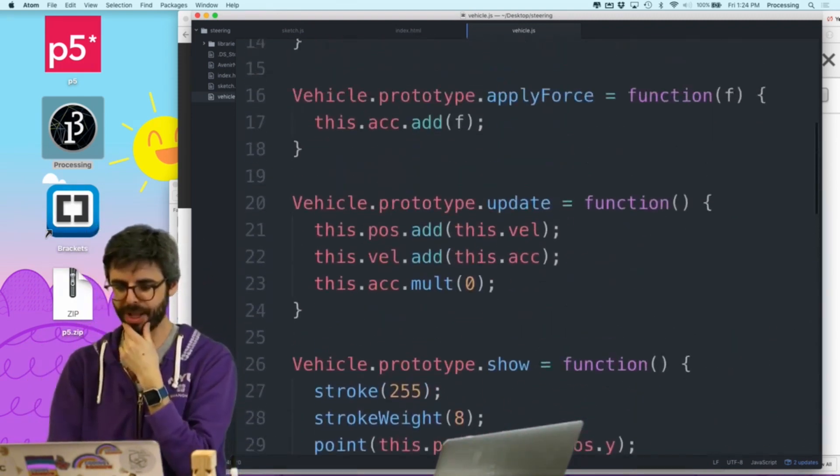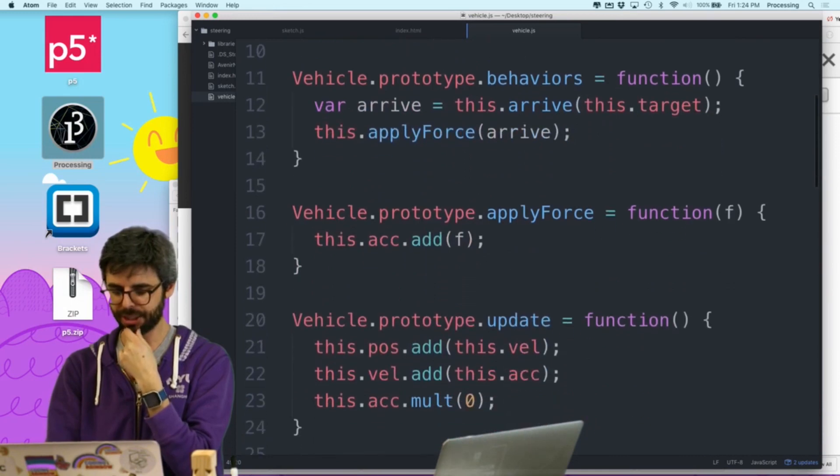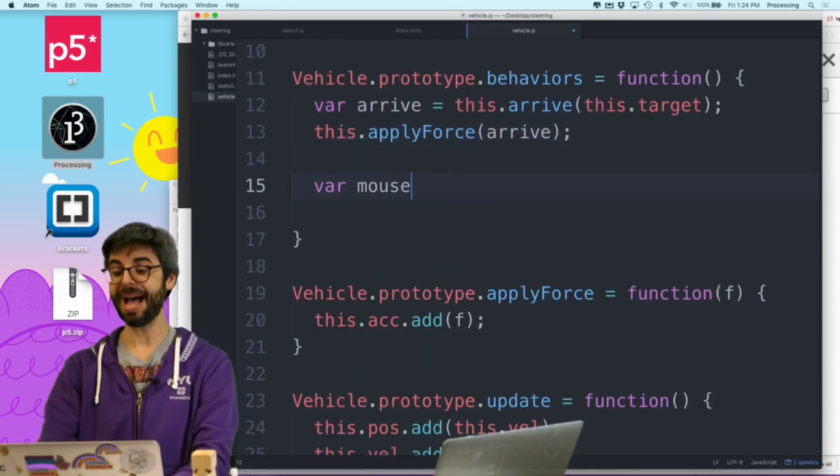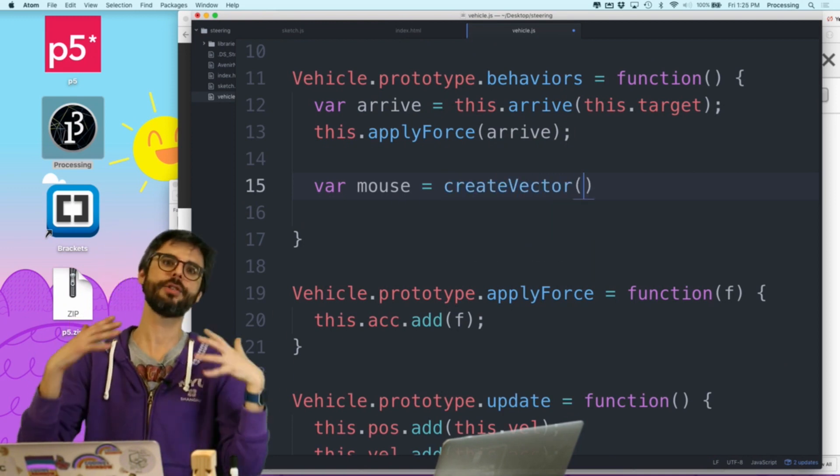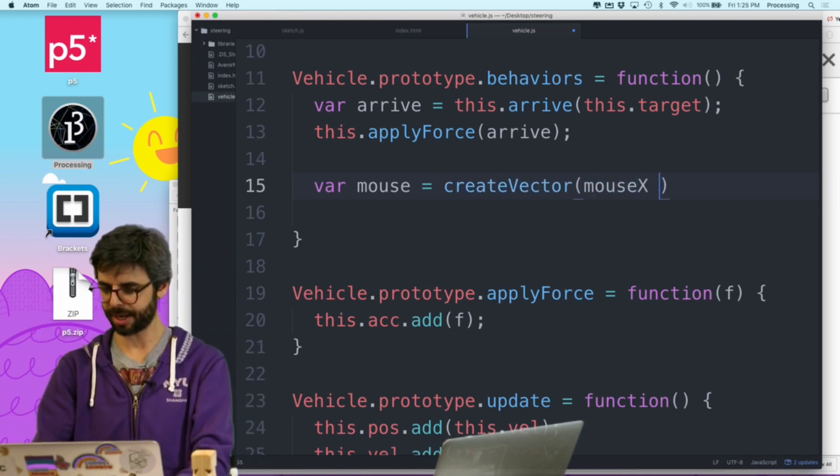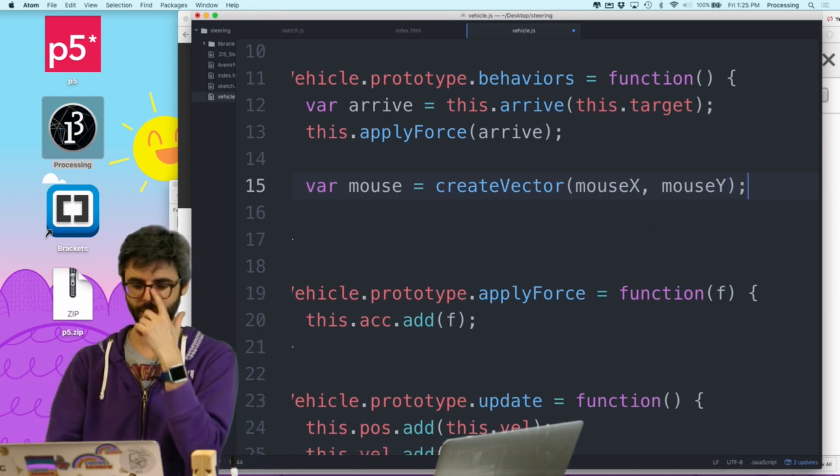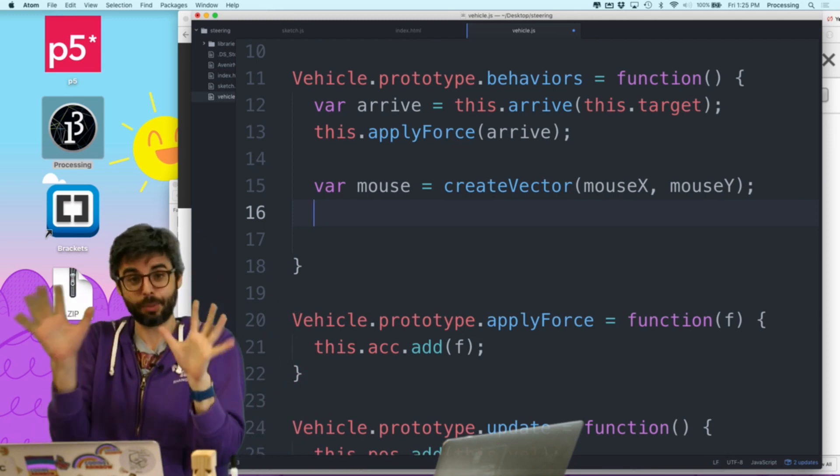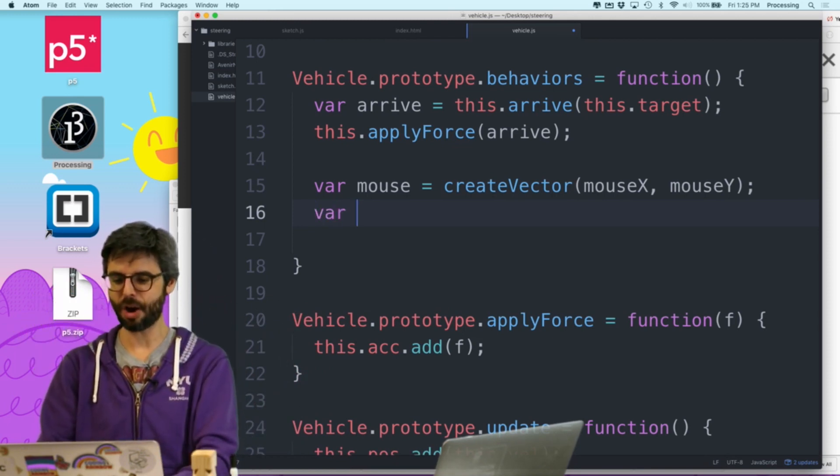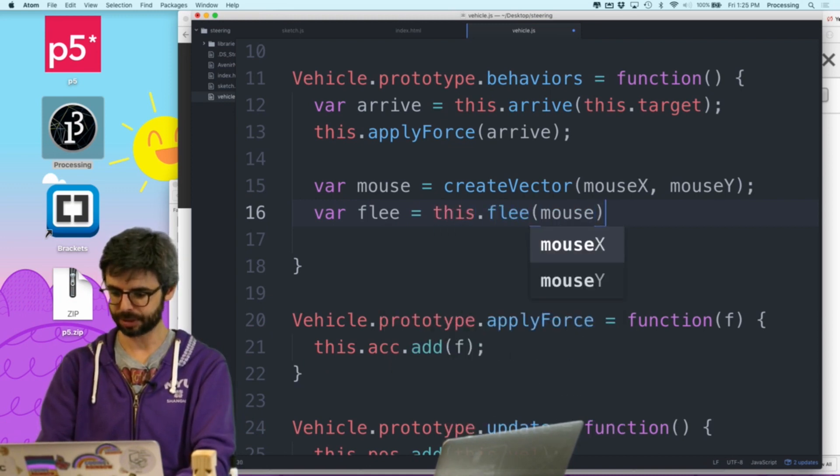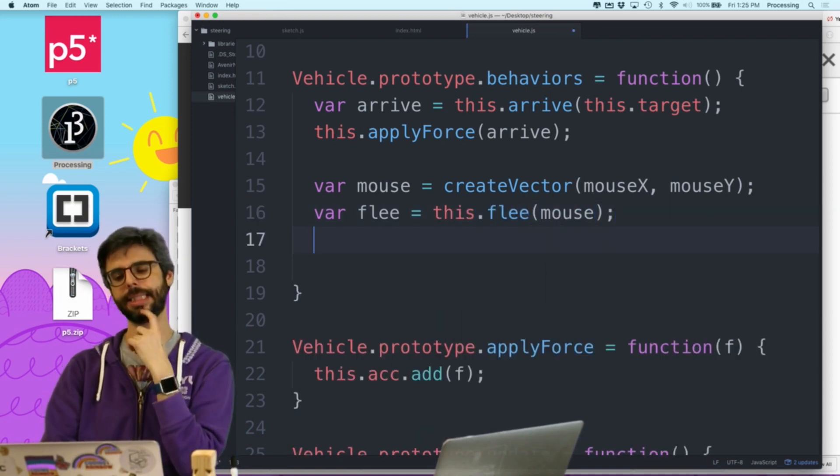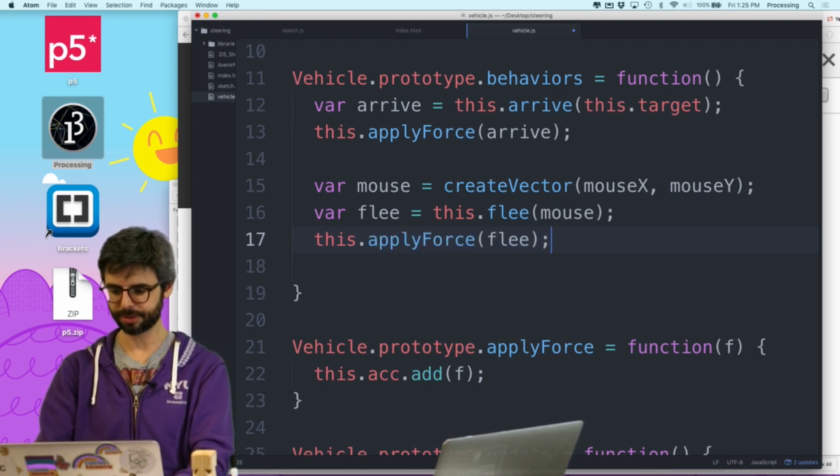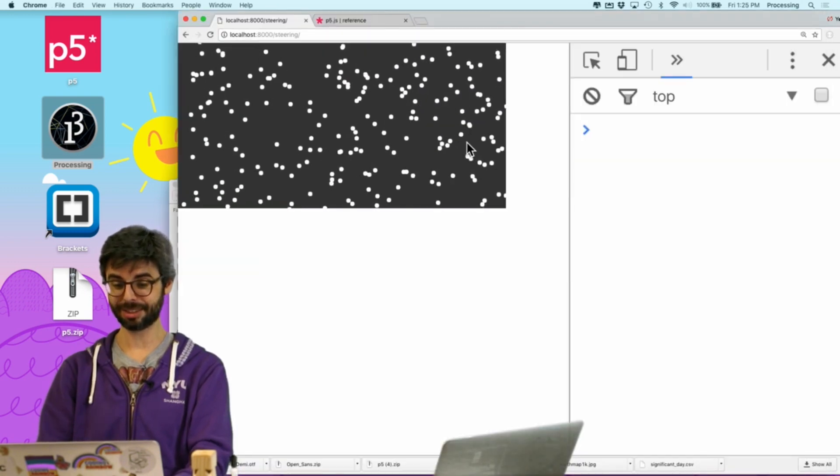Now, in apply behaviors, I could say, mouse equals, create vector. Now, I don't need to create a vector for every object, but, you know, I could have a global vector that's the mouse's, global variable, that's the mouse's location. Var mouse equals, create vector, mouse x, mouse y. And now, I'm going to say, var flee, equals, this dot flee, mouse. And, I am going to say, this dot apply force, flee. So, now, if I run this, you can see, like, if I just get the mouse way out, they're kind of like, in the spot, but, like, they're really just very, you know, they're never going to find them, they're way too afraid of the mouse.